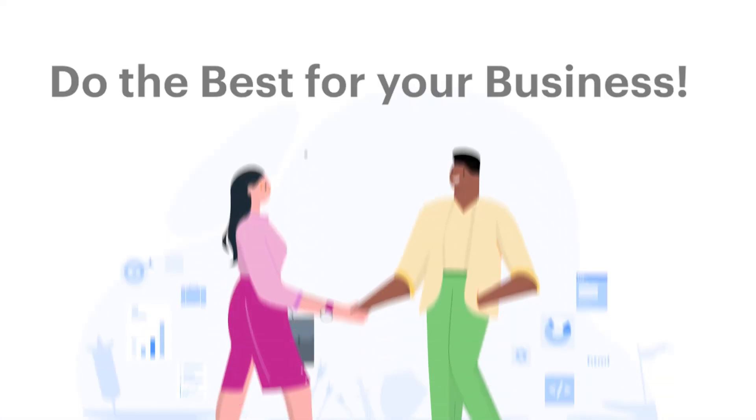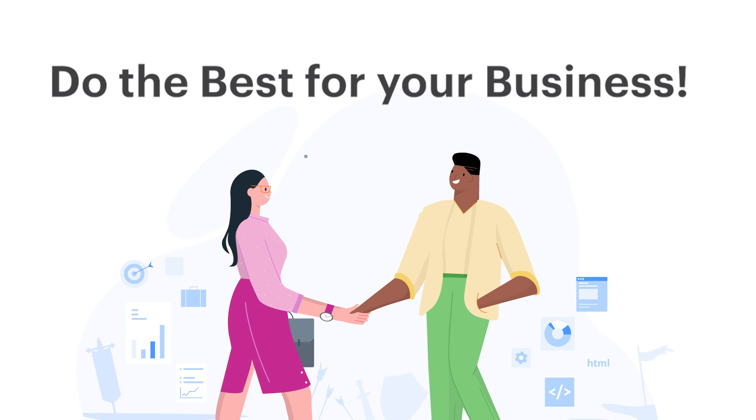With smart attachments in KISSFLOW, like Lisa, you can do the best for your business too. Talk to you soon.